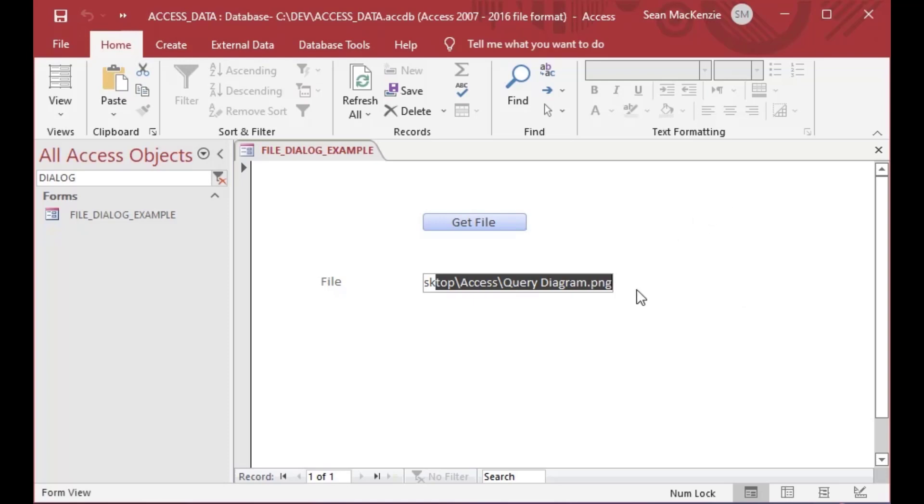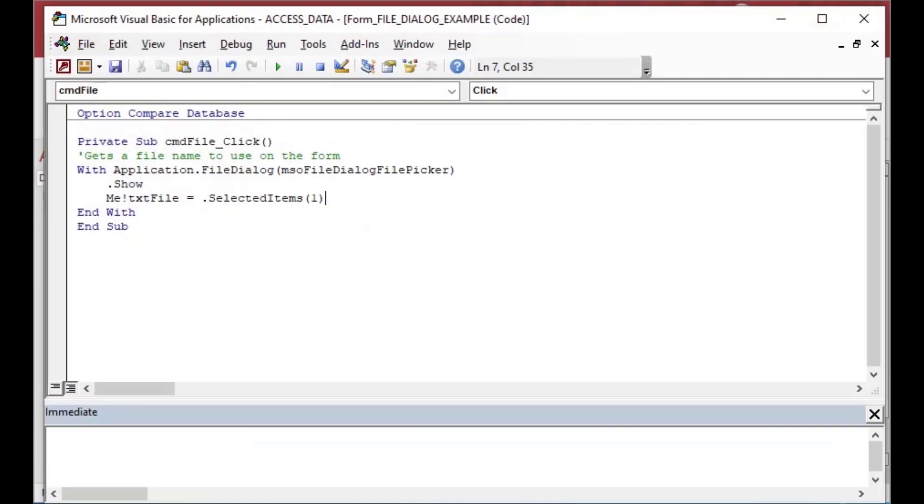And I can go OK and you can see now it grabbed the query diagram dot PNG. And so I could grab either of those files and then I can ask the system to open it or I can copy it somewhere or whatever your program needs to do. You can do that.